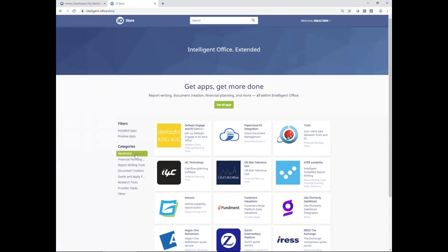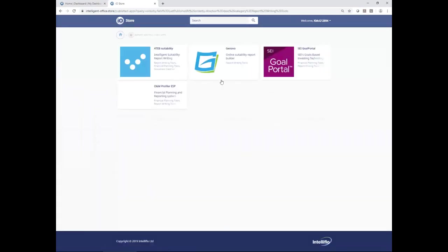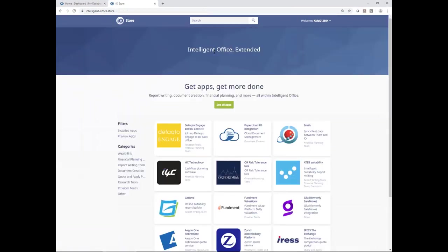Depending on whether you want to filter for particular categories, clicking on one of those filters shows that submenu. Clicking the home button takes me back again. I've got the option to see all apps and page through. There are 54 apps now within the store, increasing all the time, so those filters are becoming more and more relevant.